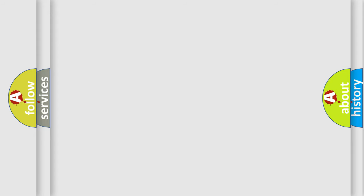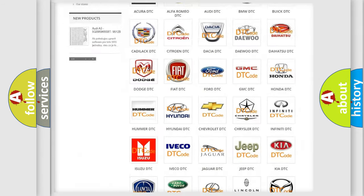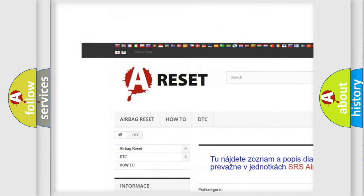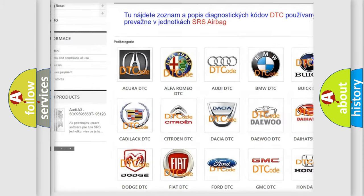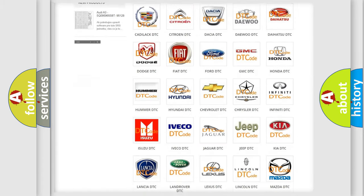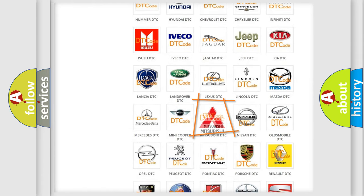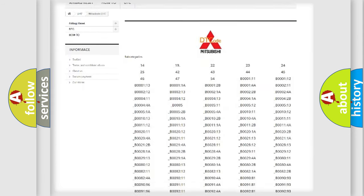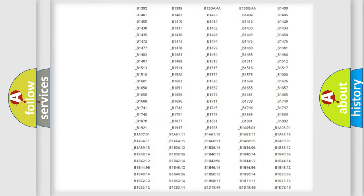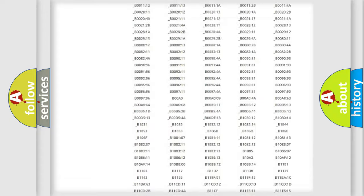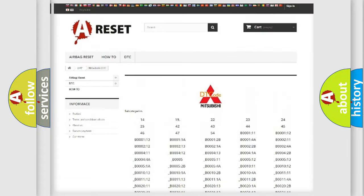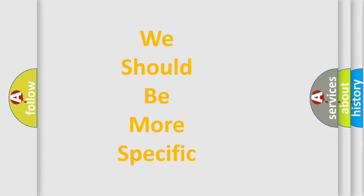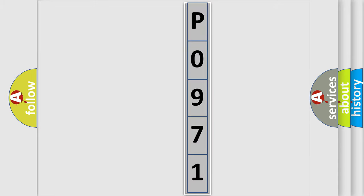Our website airbagreset.sk produces useful videos for you. You do not have to go through the OBD2 protocol anymore to know how to troubleshoot any car breakdown. You will find all the diagnostic codes that can be diagnosed in Mitsubishi vehicles, and many other useful things. The following demonstration will help you look into the world of software for car control units.